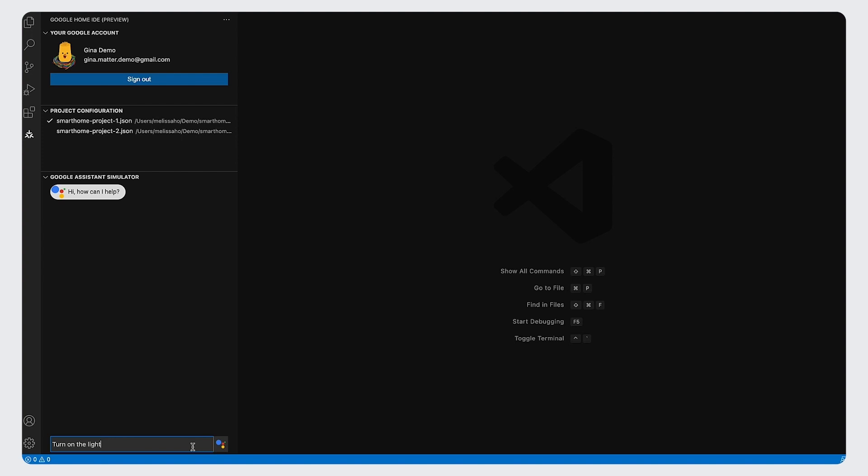For example, turn on the light, and then you will see the response from Google Assistant. You should also check whether your device has successfully turned on.